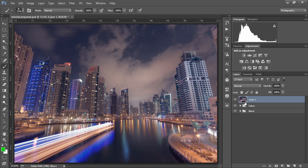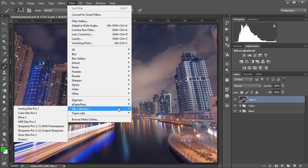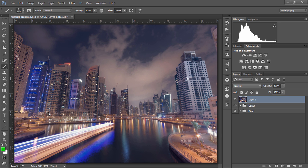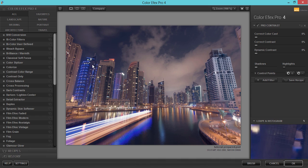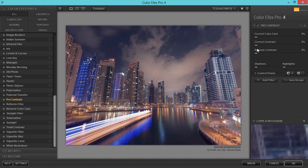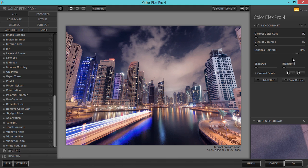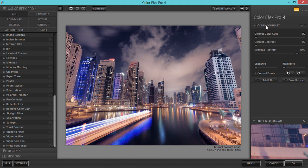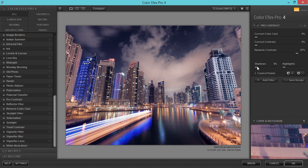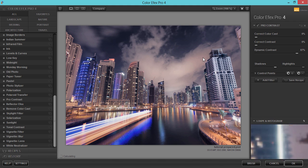So now I go to filter Nik collection and Color FX Pro. Now the first filter we're going to use can be found right at the bottom and it's called pro contrast and I especially love the dynamic contrast filter. If we just slide this to the right all the way to around eighty percent eighty five percent we can see it has a huge effect on our image. As a before and after but I also like to protect my shadows and to do that I just slide the shadows all the way along to the right and I can protect the highlights as well by sliding them to the right. Now this has added a lot of local contrast and has given our image a lot more energy.